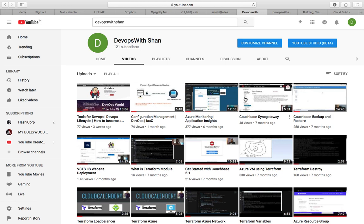Before getting started, I'd urge you guys to subscribe, like, and share the channel so that it reaches the right people who need DevOps information and support. I hope you'll support it by subscribing and sharing the content we're making together.